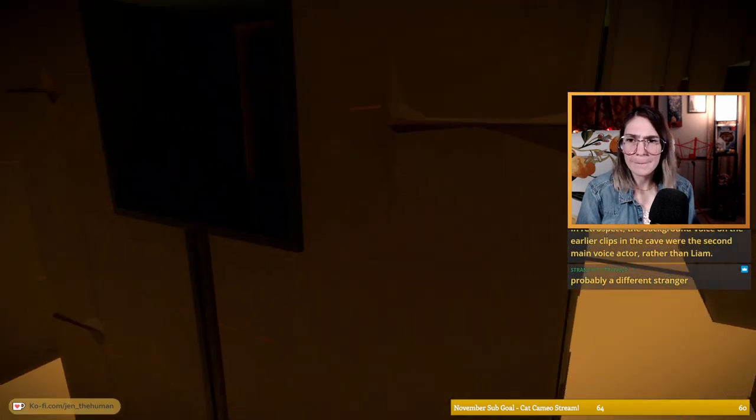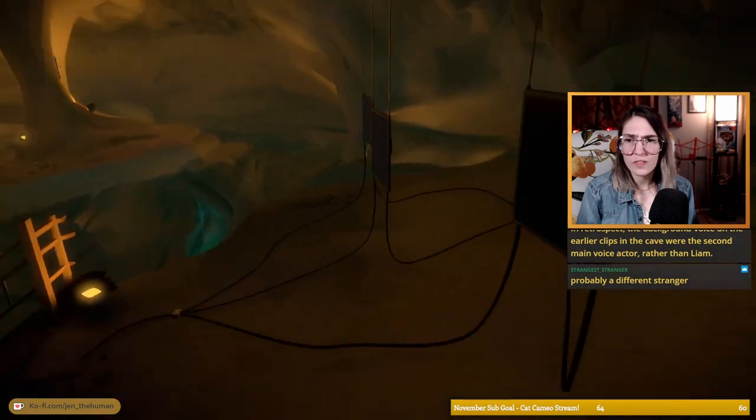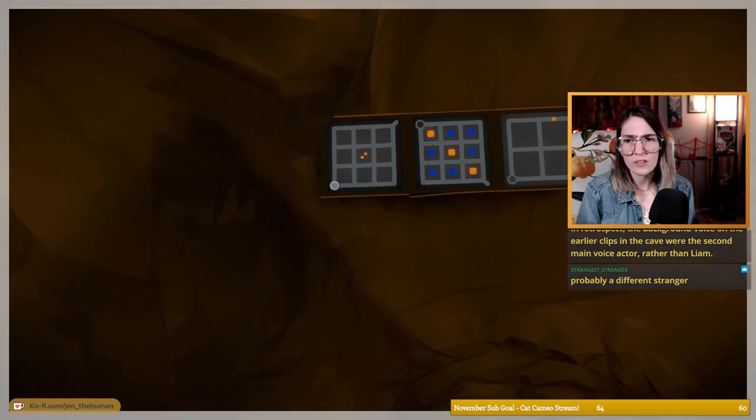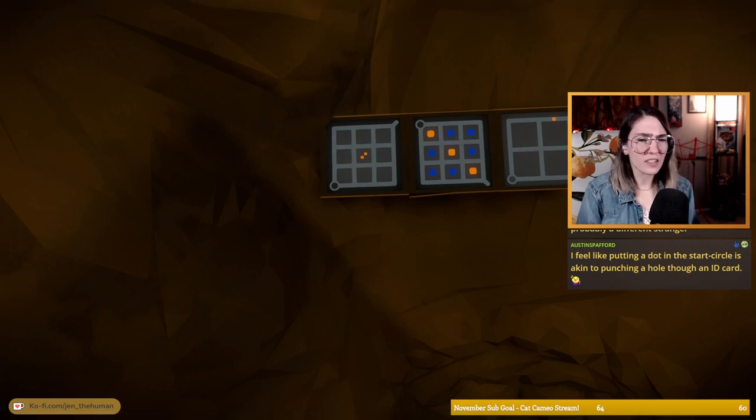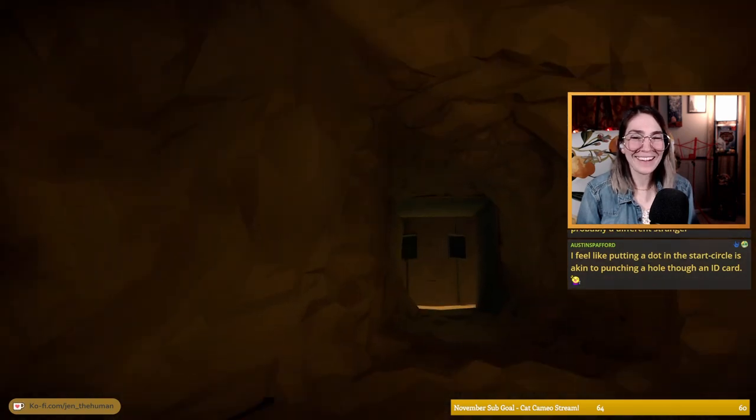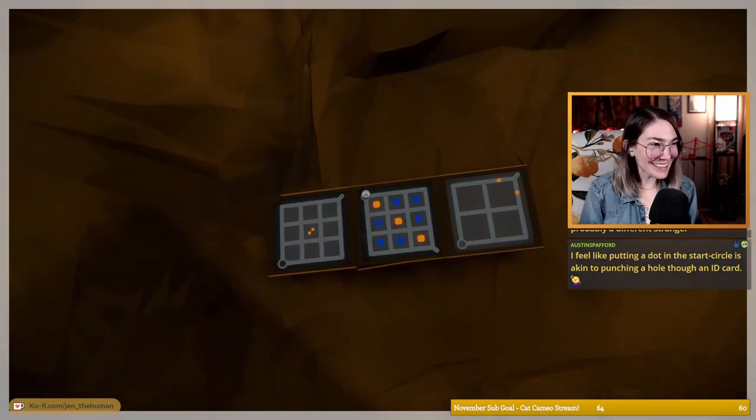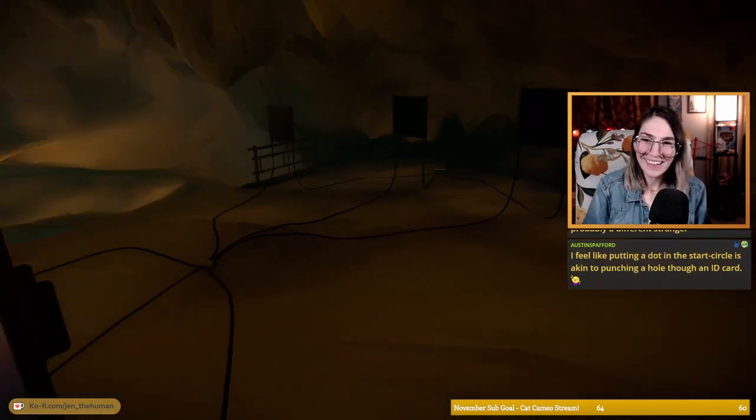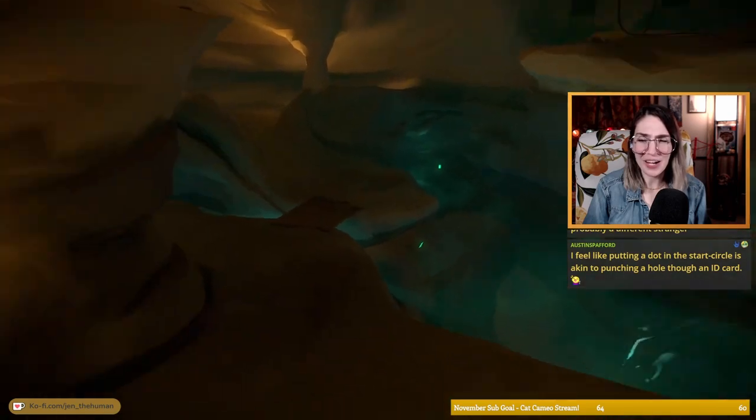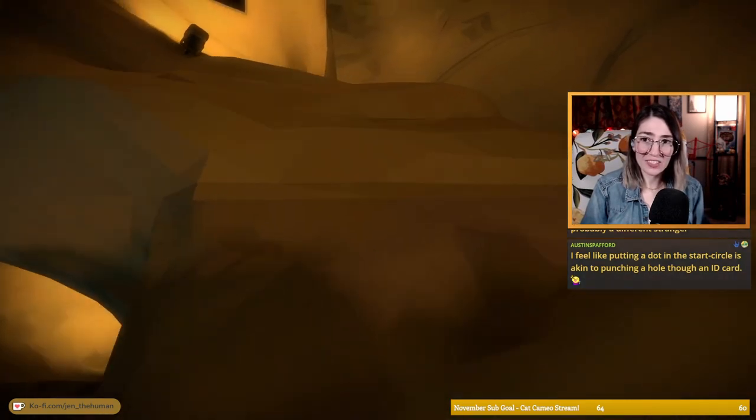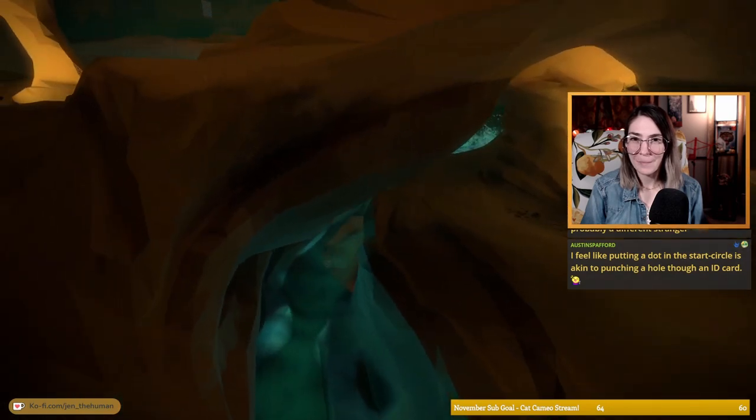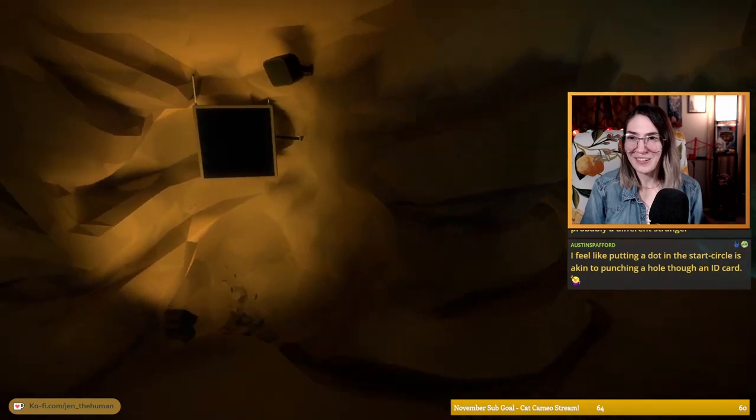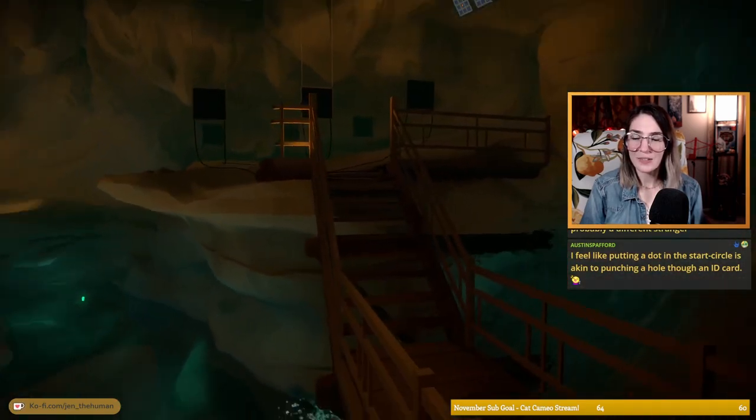I don't know. Let's go look at the other set of panels that are up on the wall. These ones, are these also blocked? Yeah, these are too and they're the same, or this one is. I didn't look as closely at two and three, but this one looks exactly the same I think. I feel like putting a dot in the start circle is akin to punching a hole through an ID card. It's so unsatisfying. I can't click it. This is me going tap tap tap. These are all connected but it makes this odd squiggly biz.